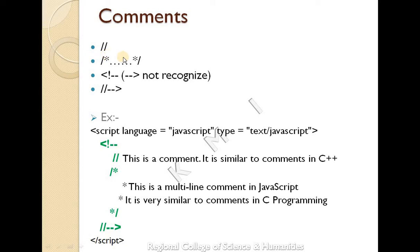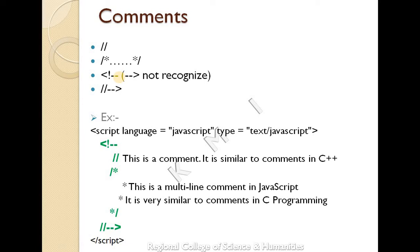Next, you can add a forward slash star to open and star forward slash to close — that is a multi-line comment. You can write across two or more lines. That means multi-line comments. You can also use HTML-style comments; that method is available here.